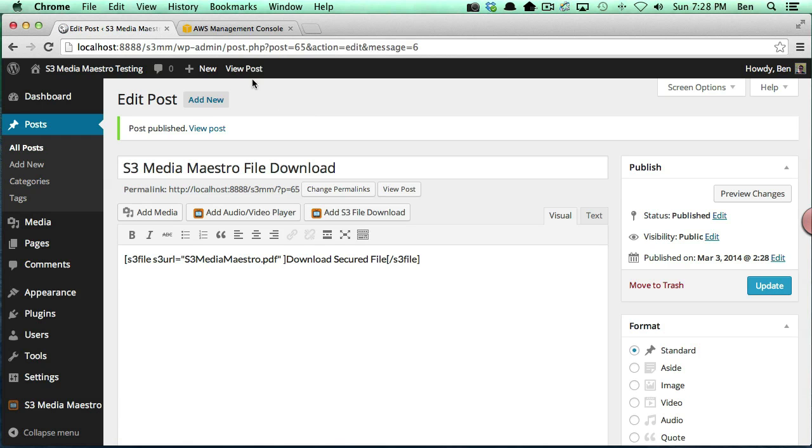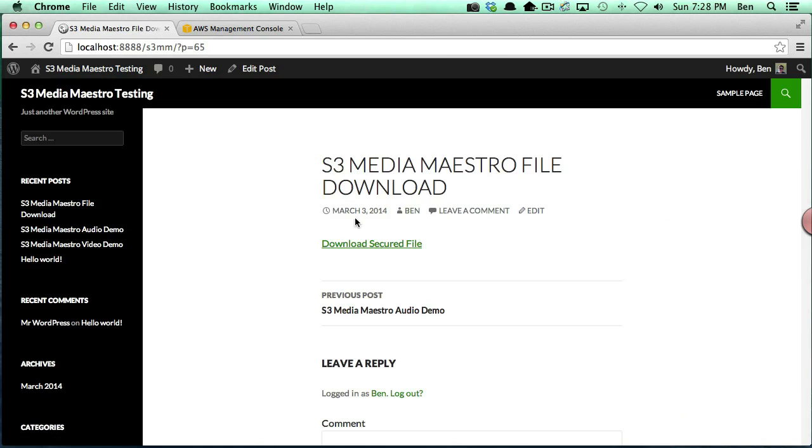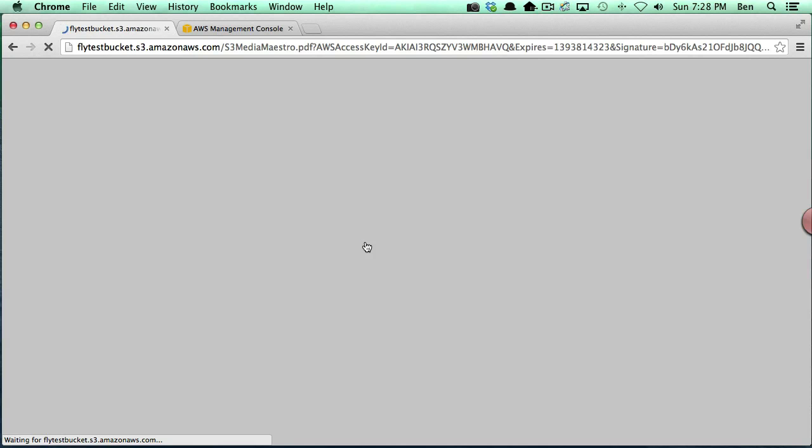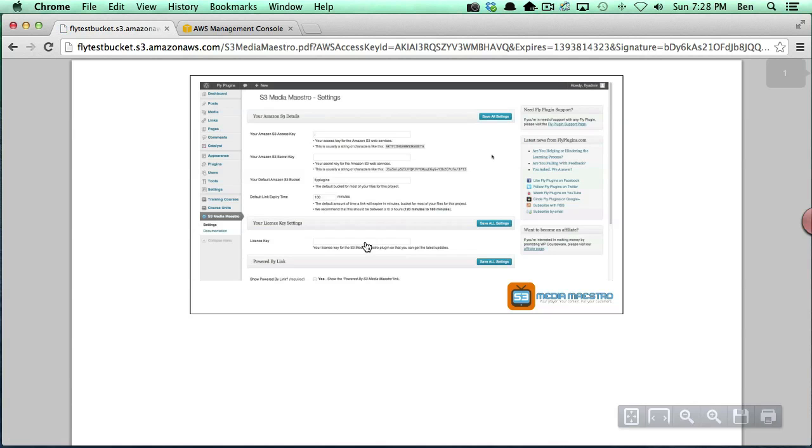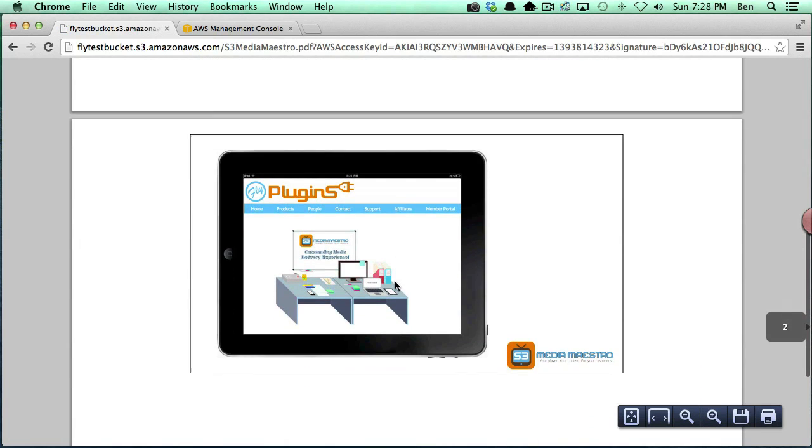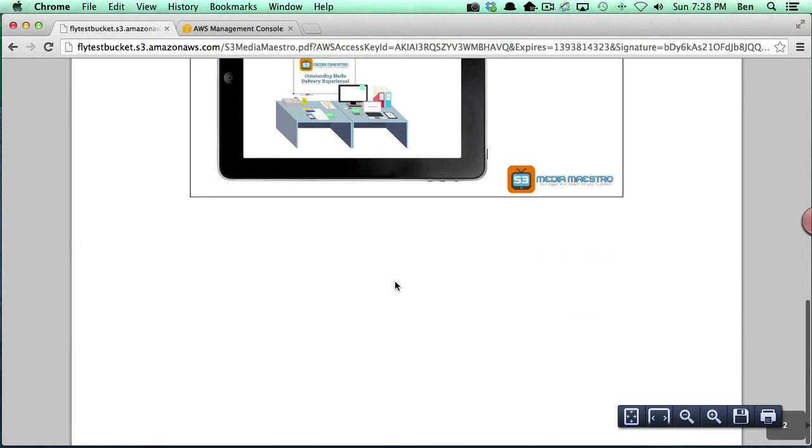So now we want to go view our post, and you'll notice I've got this nice little link here, 'download secured file.' And if I click the file, you'll notice my PDF file opens right up.